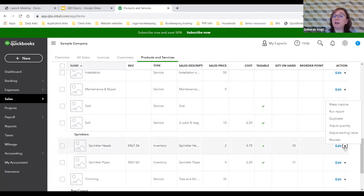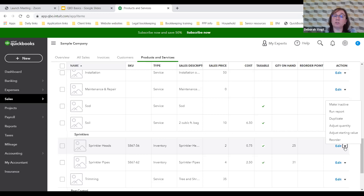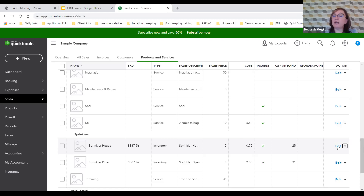Using the dropdown arrow, Craig can make an item inactive, run a report specific to that type, duplicate an item if another will be similar, adjust the quantity if his actual inventory doesn't match QuickBooks, or change the starting value and reorder point. The edit option allows him to make modifications.